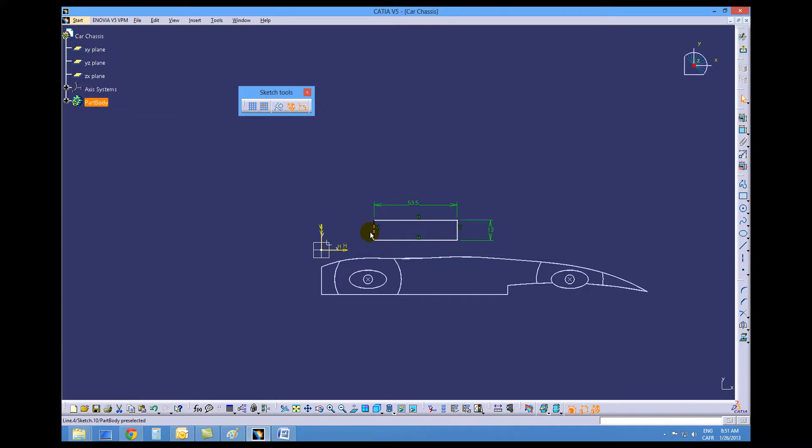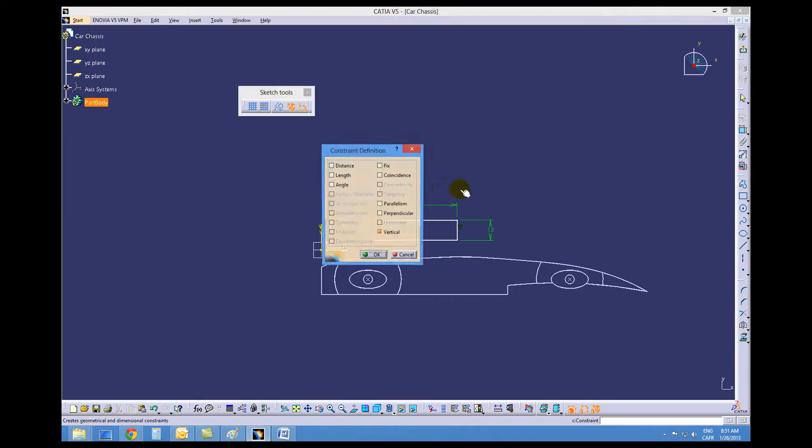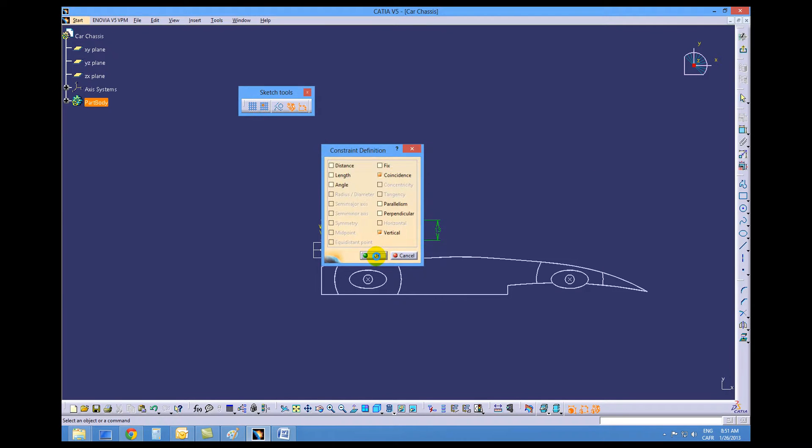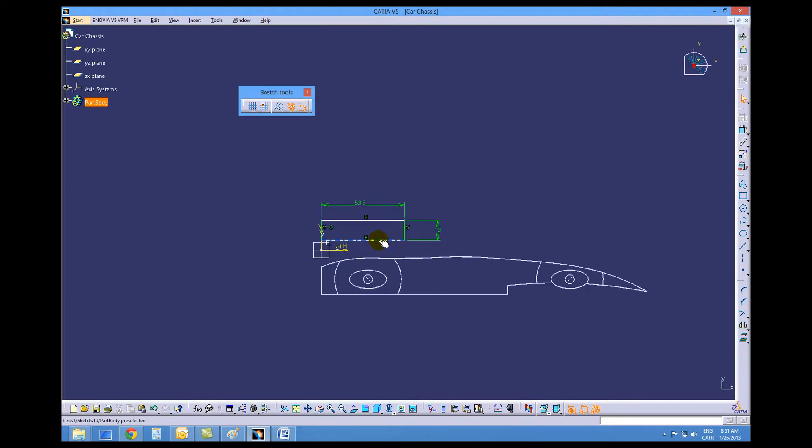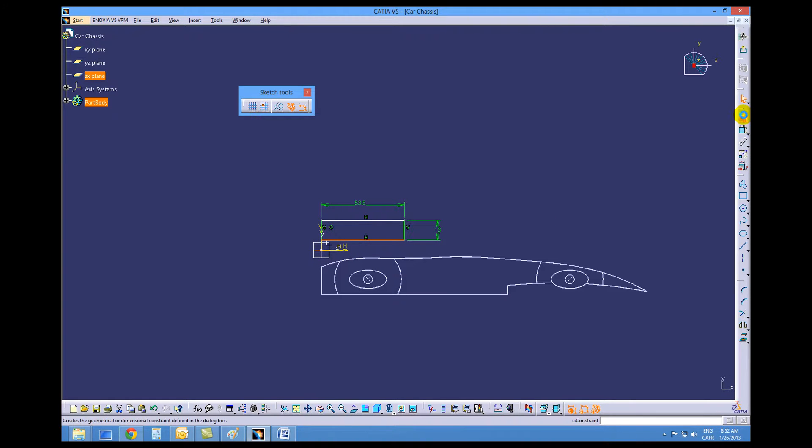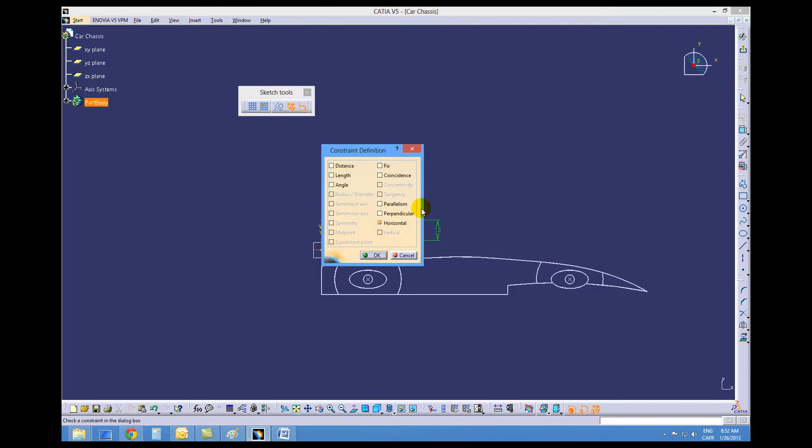The vertical line on our sketch and control pick the YZ plane and make a coincident constraint. Choose the horizontal bottom line and then choose the ZX plane and make a coincident constraint.